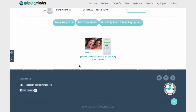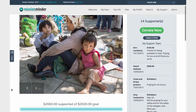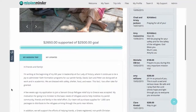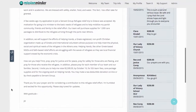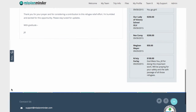Mission Minder also offers the option to activate online fundraising for your team. If you activate online fundraising, each team member can build a personal online fundraising page to help them raise support. It's easy to share your fundraising page using email or Facebook. Page visitors can read about your trip, see your funding progress, donate online, and see they are part of a much larger community of supporters.